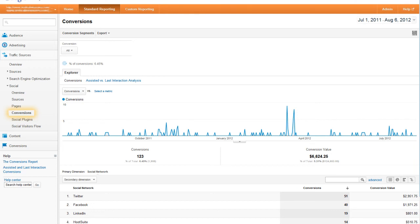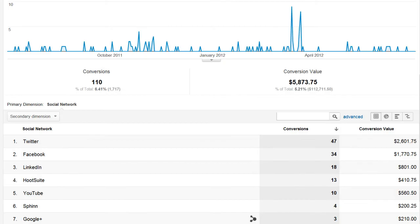So watching conversions is key and the best part is if you've set up values for your goals then you can see the real dollar value of social media conversions.